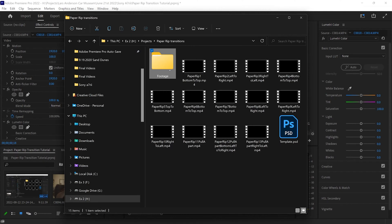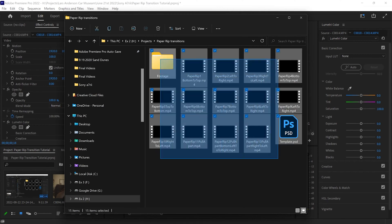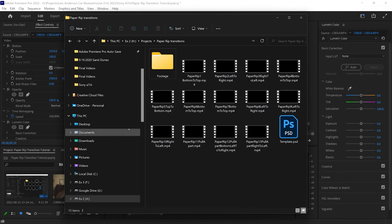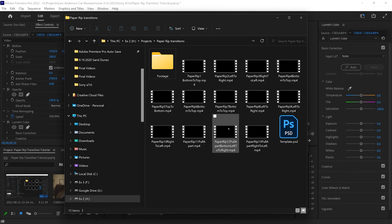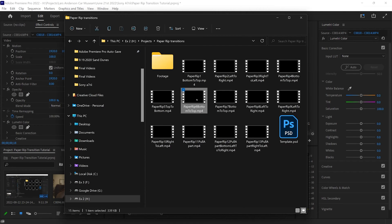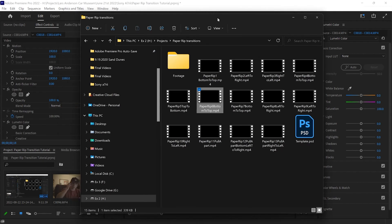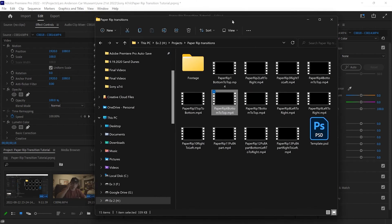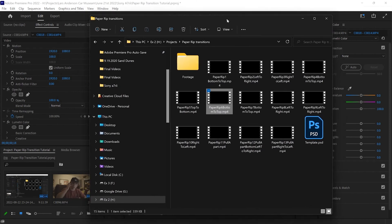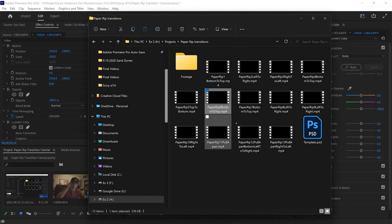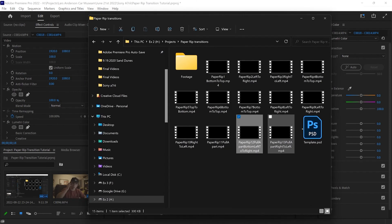Alright guys, so now that we've downloaded the pack that I have in the description, you're going to notice a bunch of files in this. They're all mp4 files, they're all 44 frames long. They're all labeled different things and it kind of describes what is actually taking place in the transition and the direction that it's headed. So if you want to experiment with different ones for different clips and different transitions, feel free. So just for this example, let's bring one into Premiere.